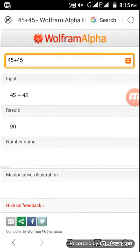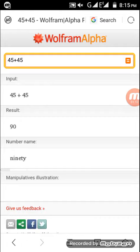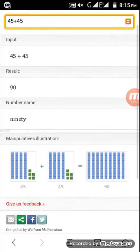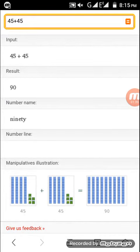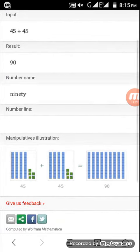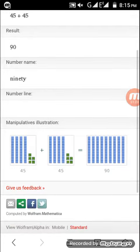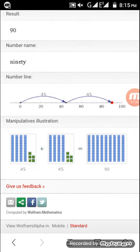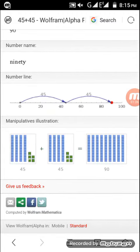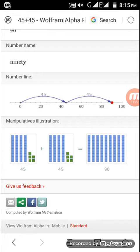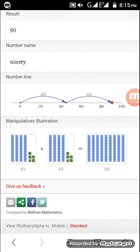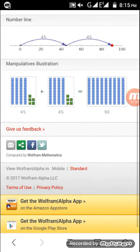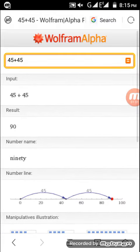You can input 45 plus 45 and the result shows 90. It displays the number name, number line, and graph visualization. It's very easy, friends.